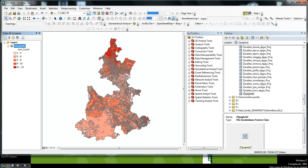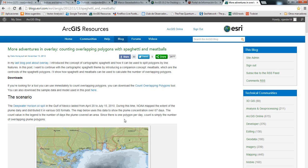This has been a demonstration of the overlap tool, the counting overlaps ModelBuilder tool. Thank you.